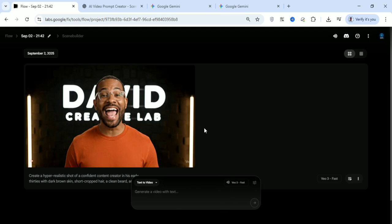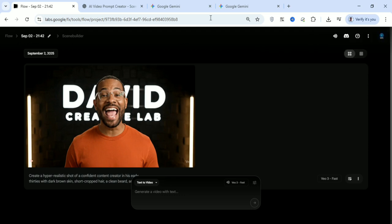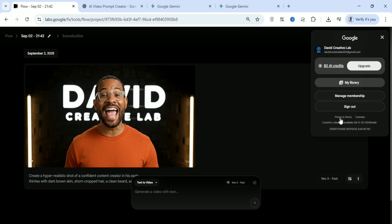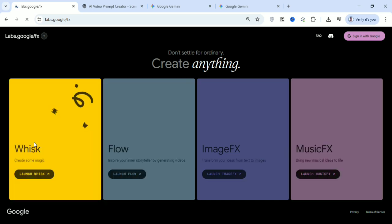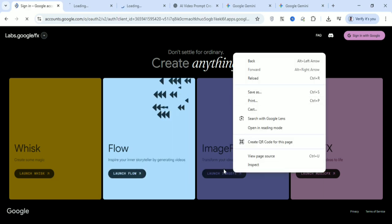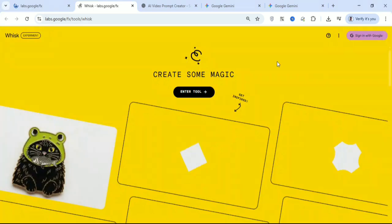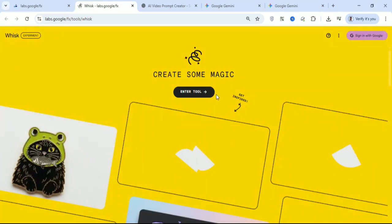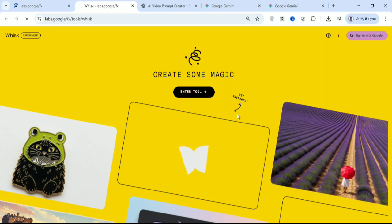Let's come back to Google Flow. The free version gives us only 100 credits and we've already used 80. Now I want to sign out and log in with the pro email to show how it works. I'm going to open all the available pro tools in new tabs and explain each one. These tools are available only for those using the pro version.